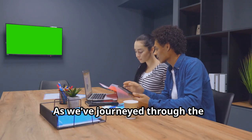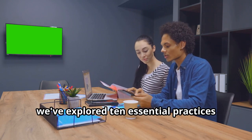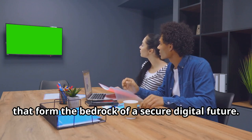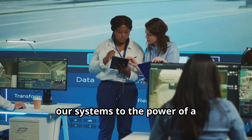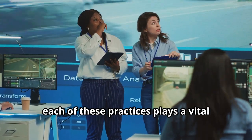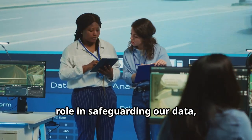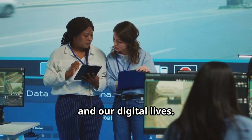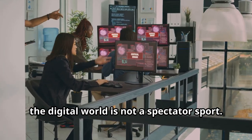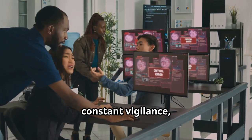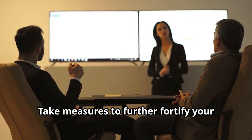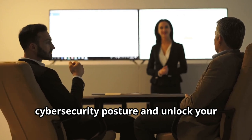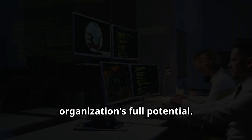As we've journeyed through the ever-evolving landscape of cybersecurity, we've explored 10 essential practices that form the bedrock of a secure digital future. From the importance of regularly updating our systems to the power of a well-rehearsed incident response plan, each of these practices plays a vital role in safeguarding our data, our businesses and our digital lives. Remember, the digital world is not a spectator sport. It requires active participation, constant vigilance and a commitment to staying ahead of the curve. Take measures to further fortify your cybersecurity posture and unlock your organization's full potential.